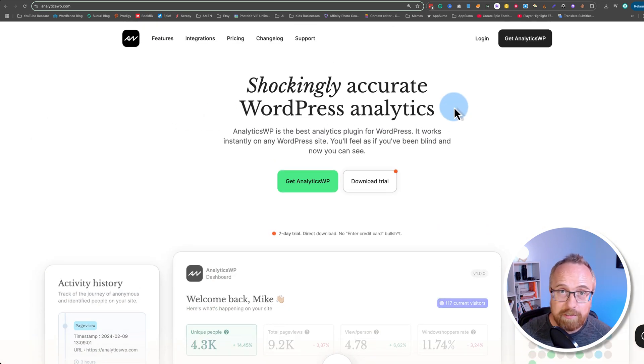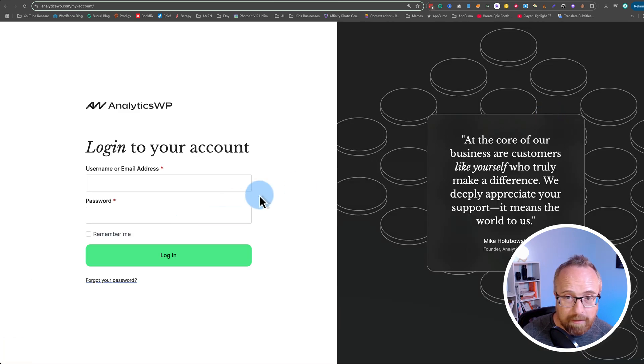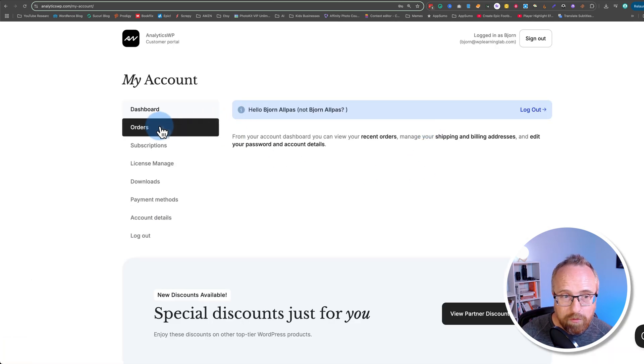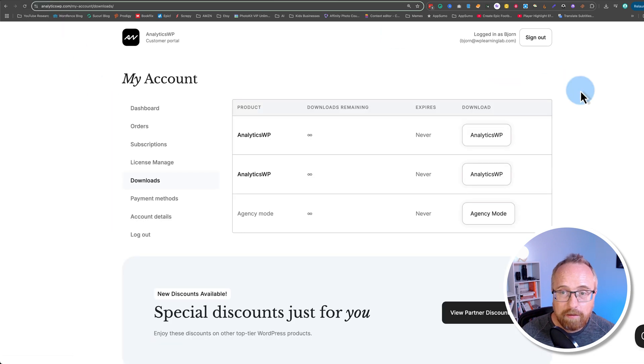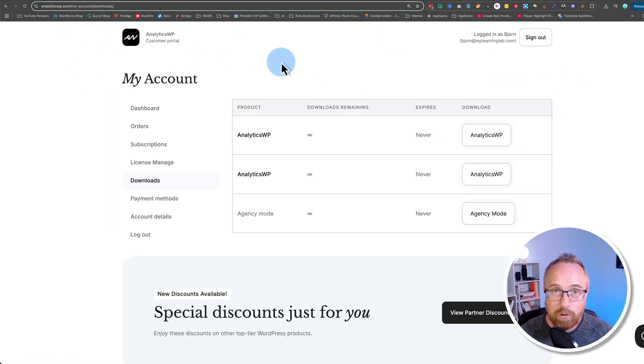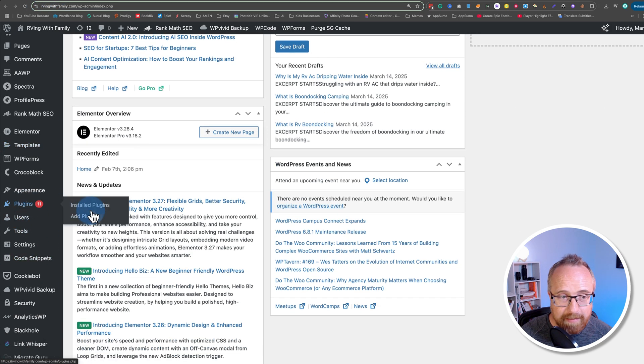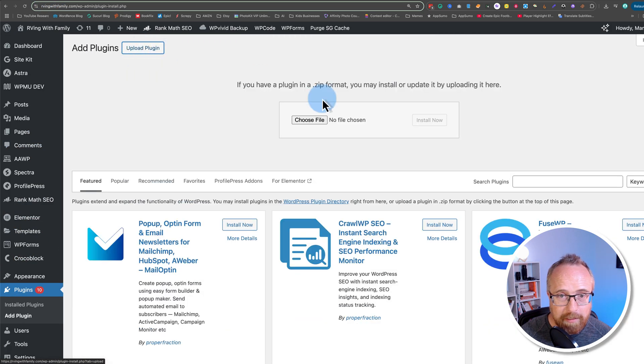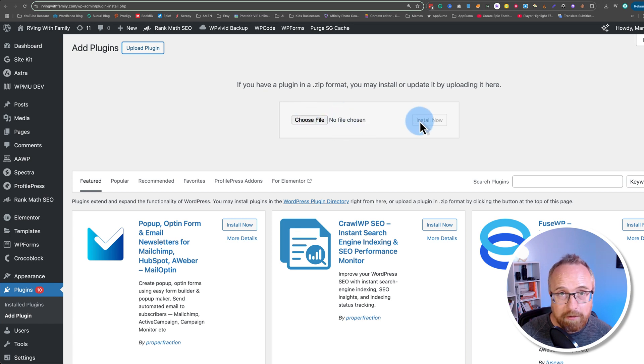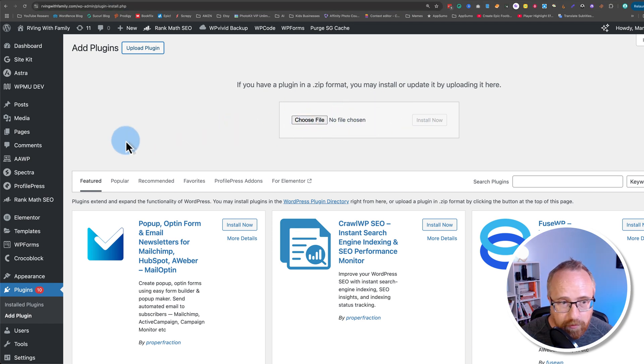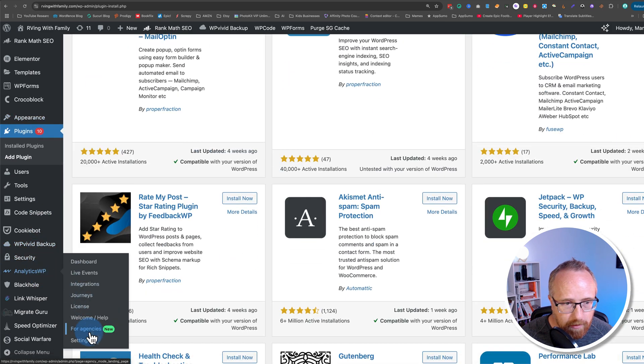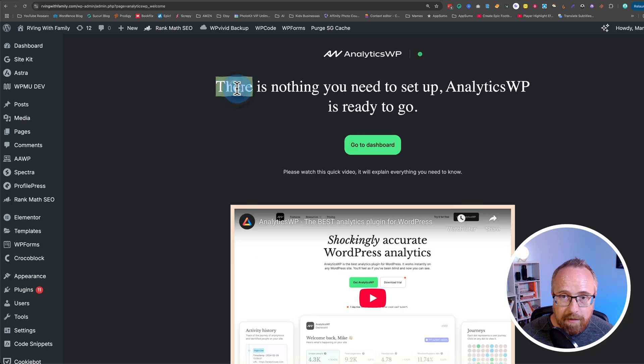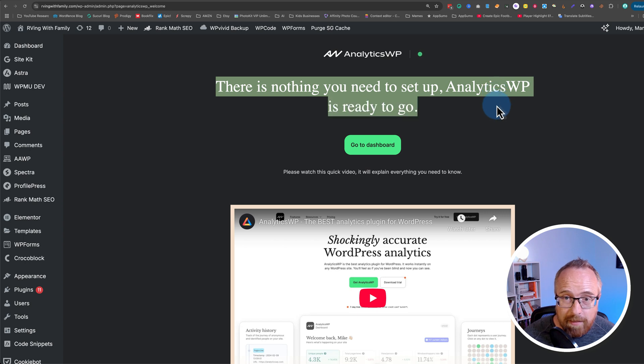Once you purchase Analytics WP, you'll go to login or you'll be logged in immediately. And you go to downloads, click on any of these buttons to download it. It'll be a zip file. Then you'll go to a website you want to install it on. You'll go to plugins and then add plugin, click on upload plugin, and then choose the zip file right here. Click on install now and then activate it and then you're done. And then the next screen you're going to see is this one right here. There's nothing you need to set up. Analytics WP is ready to go. And that's how easy it is to install.